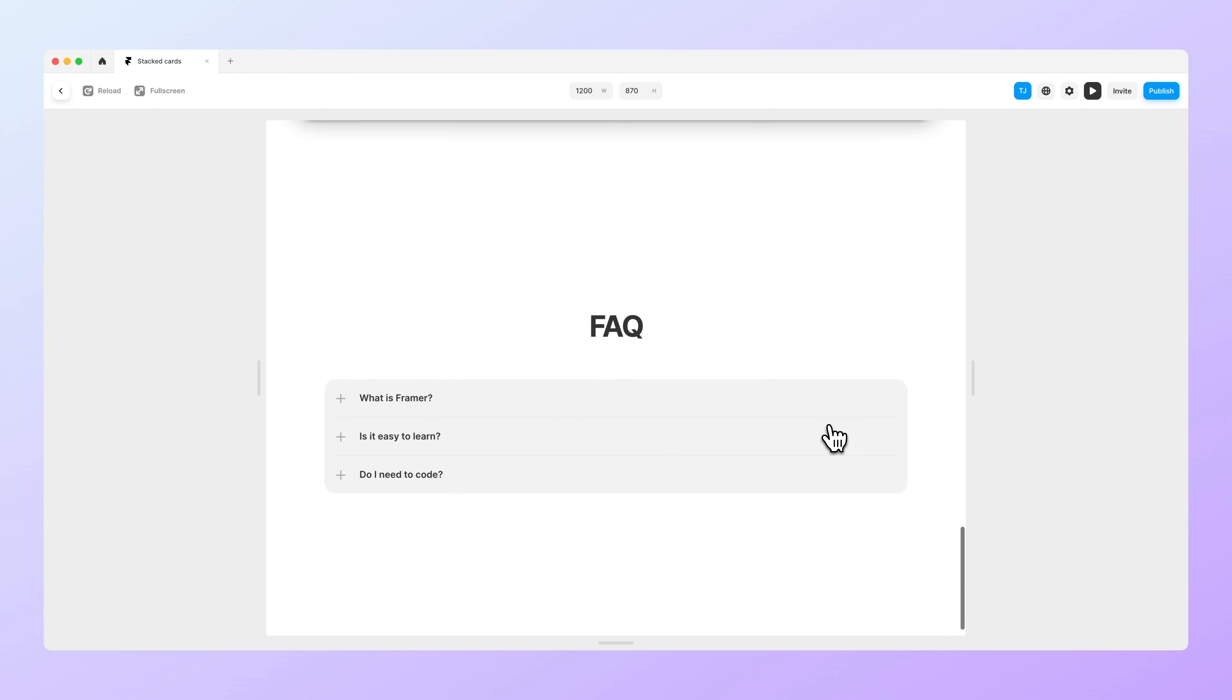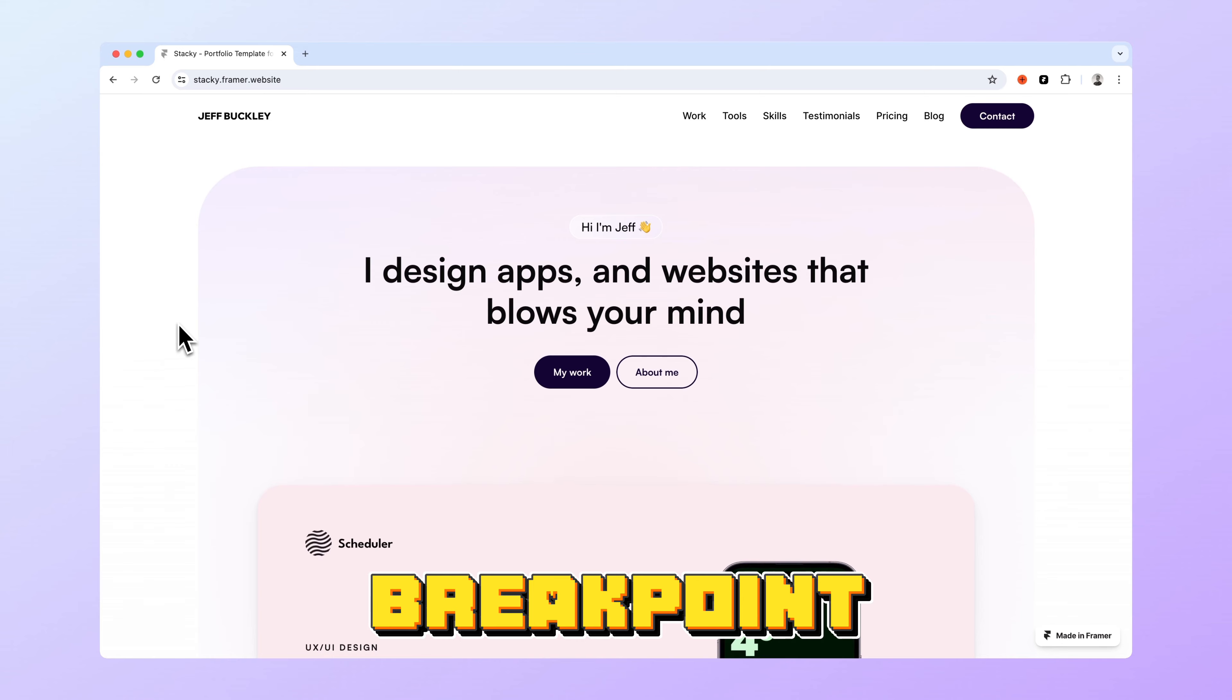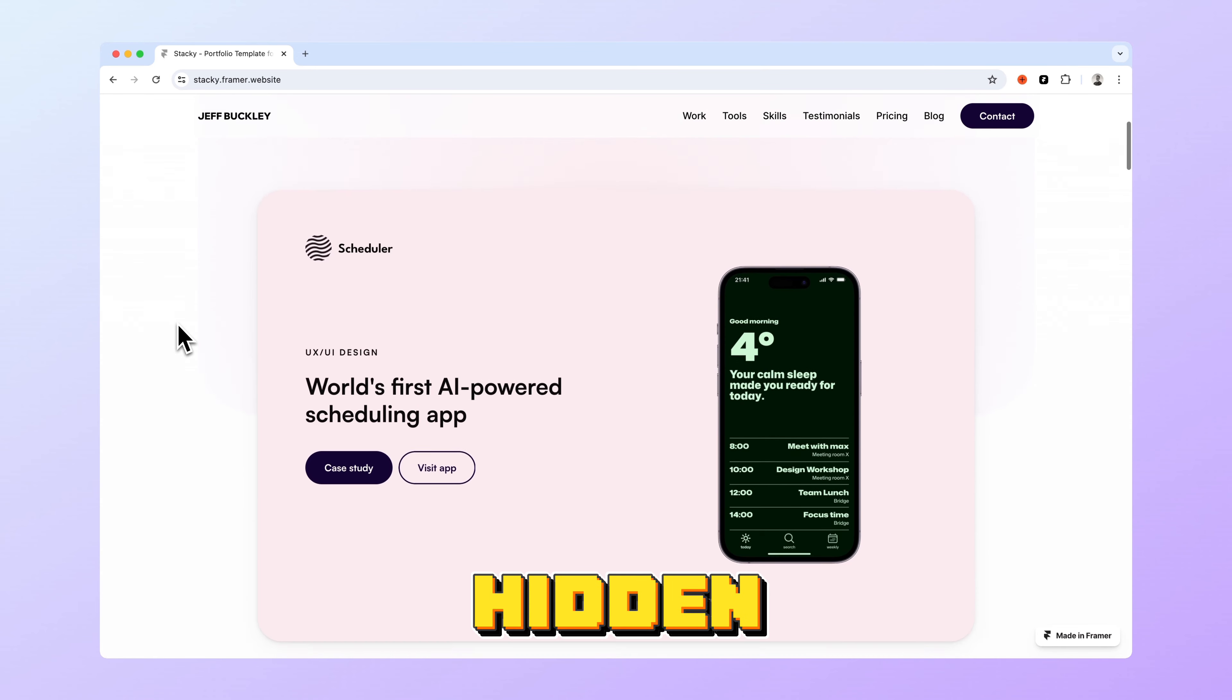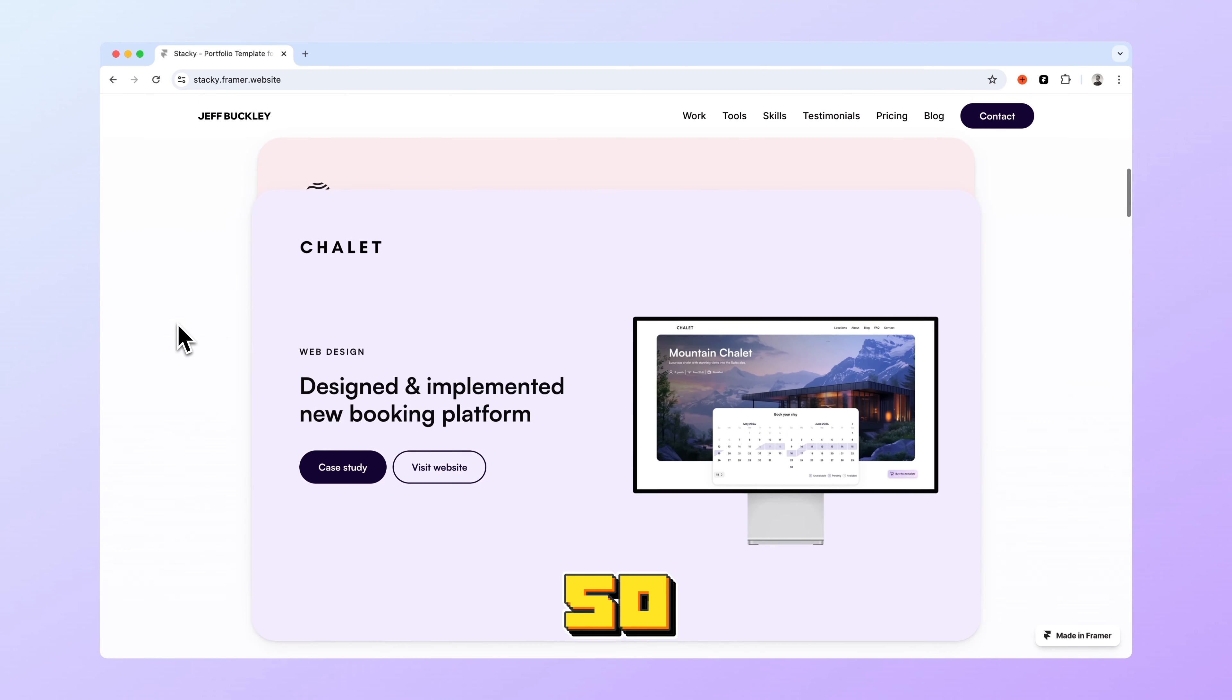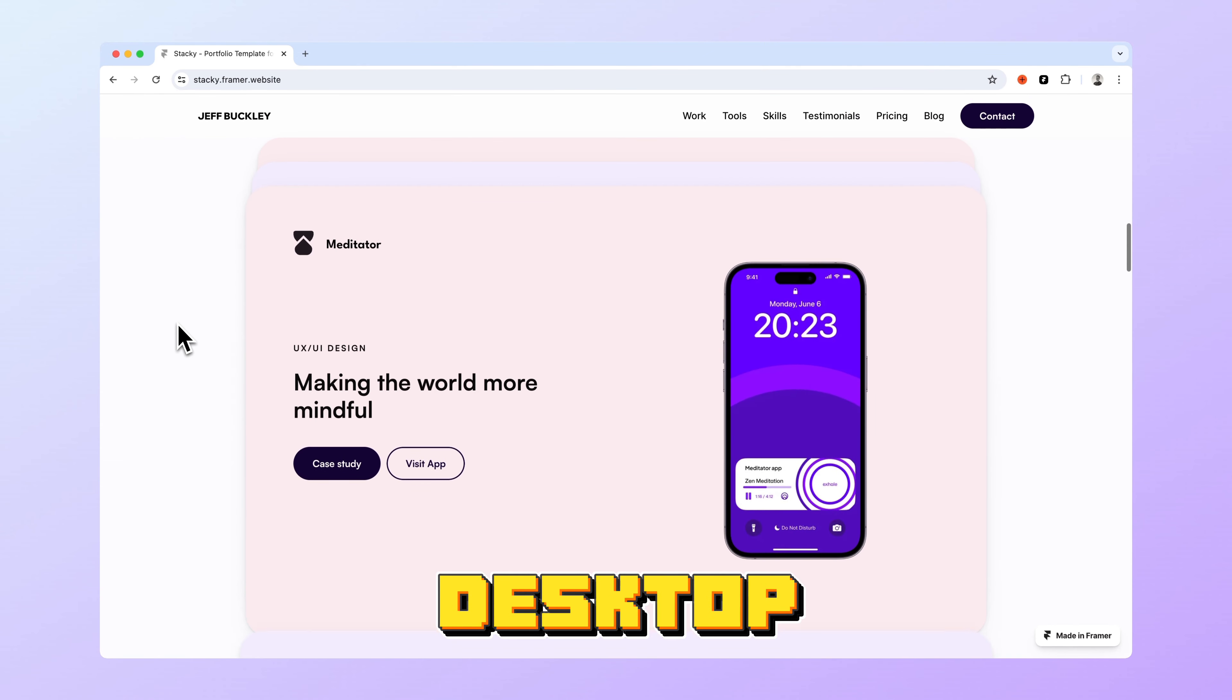Note that for mobile breakpoint you should use hidden overflow, so this effect will only work for the desktop view.